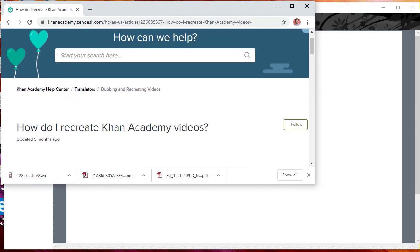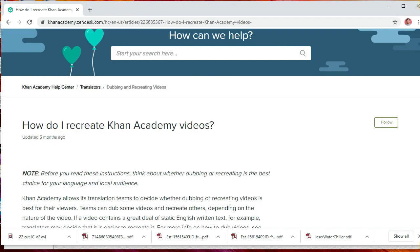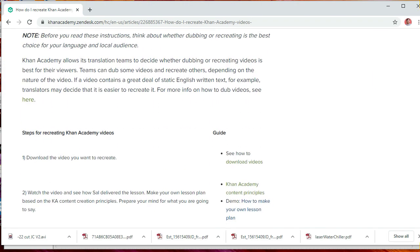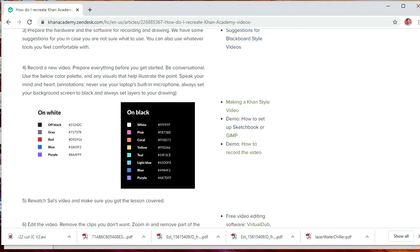If you Google 'how do I recreate Khan Academy videos,' it should take you there. I basically just copied the colors from that website.